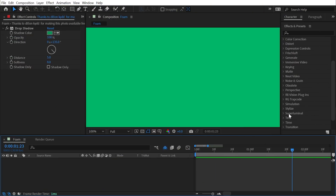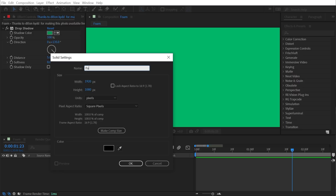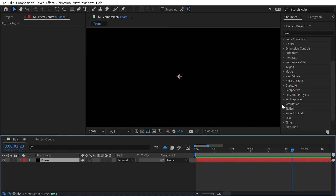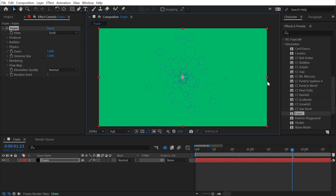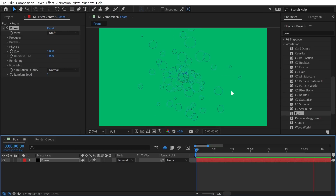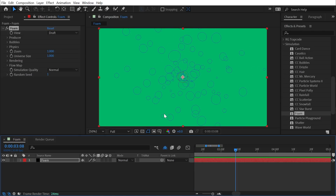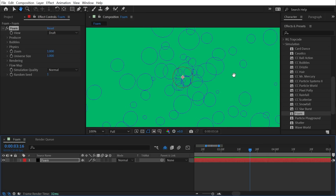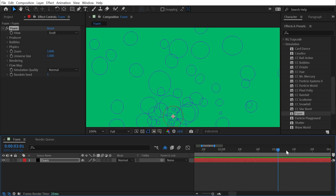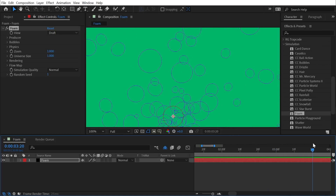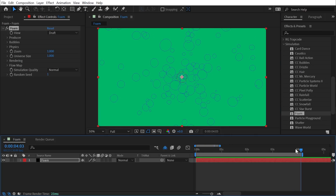The foam effect is found under the simulation category, and you'll need a solid layer to apply it to. Go to Layer > New Solid, call it 'foam,' click OK, then go into the simulation category and apply the effect. This is a very versatile effect that simulates bubbles floating out from a producer — they interact with each other, clump up, bounce, pop, and distort in a realistic way.